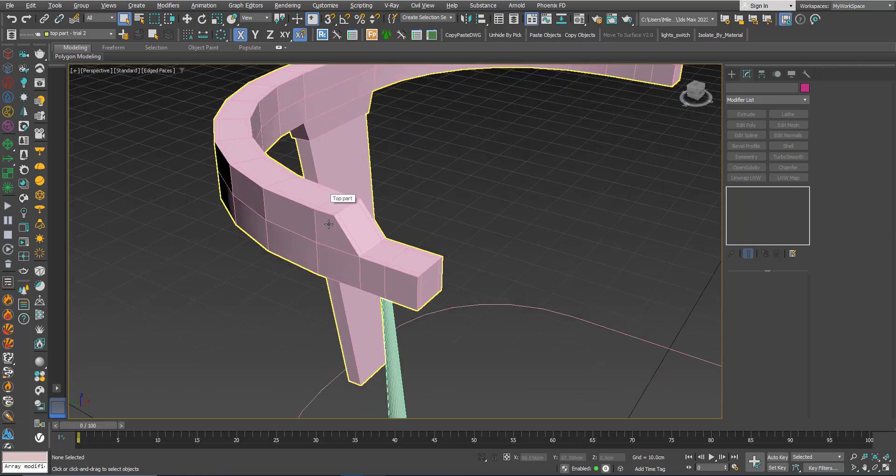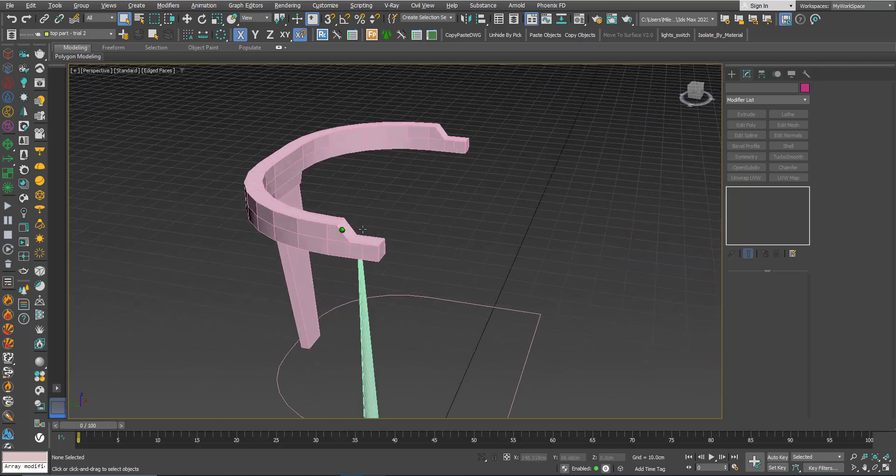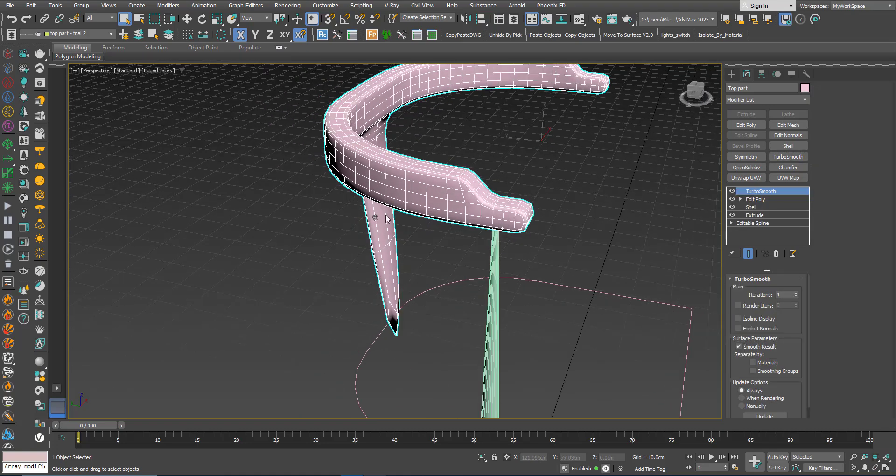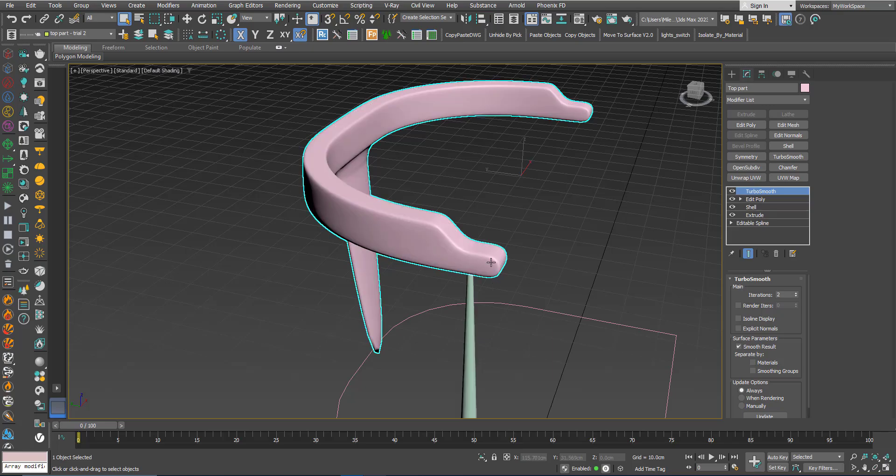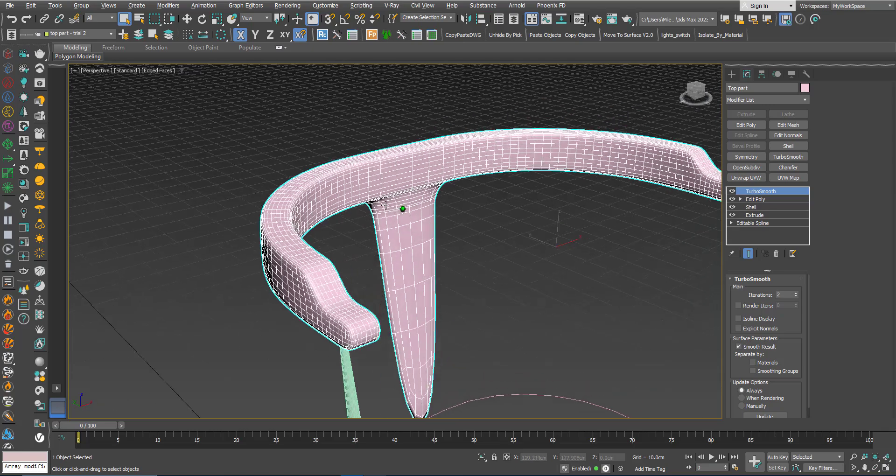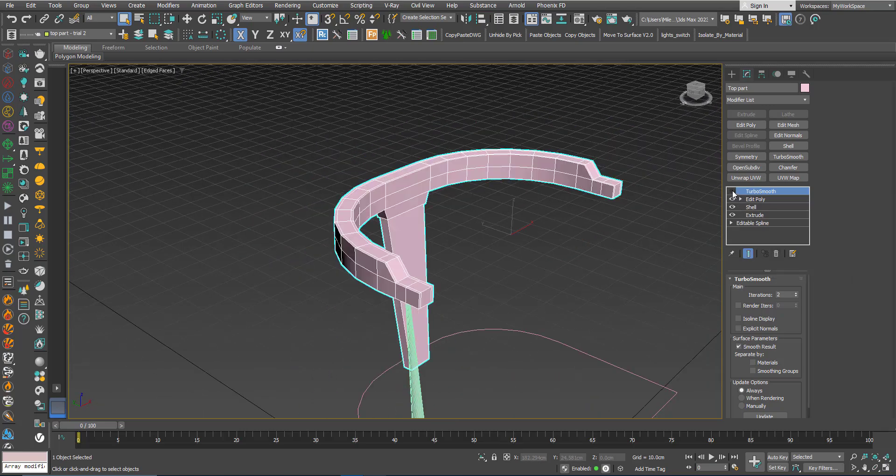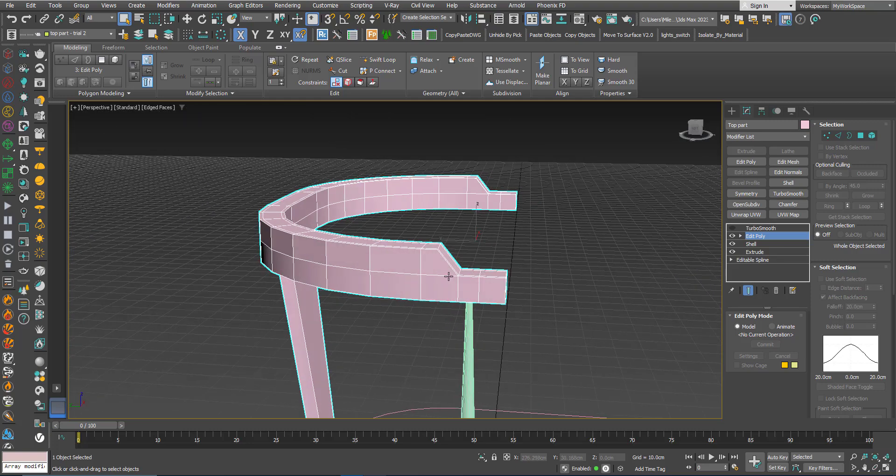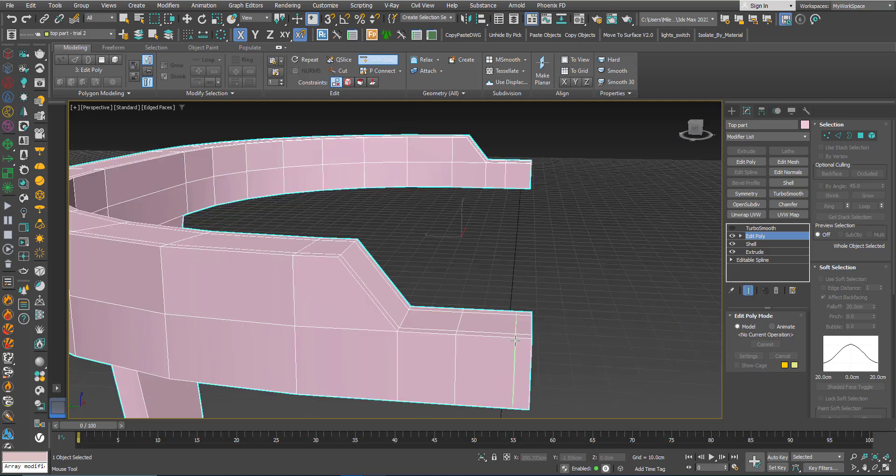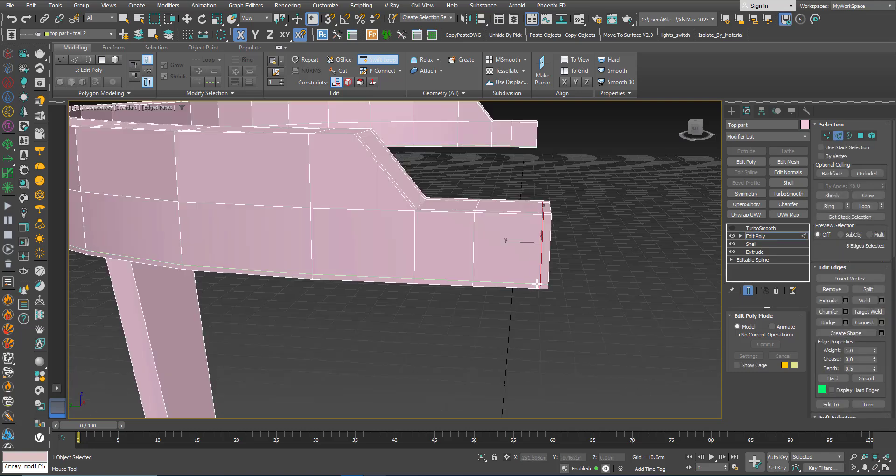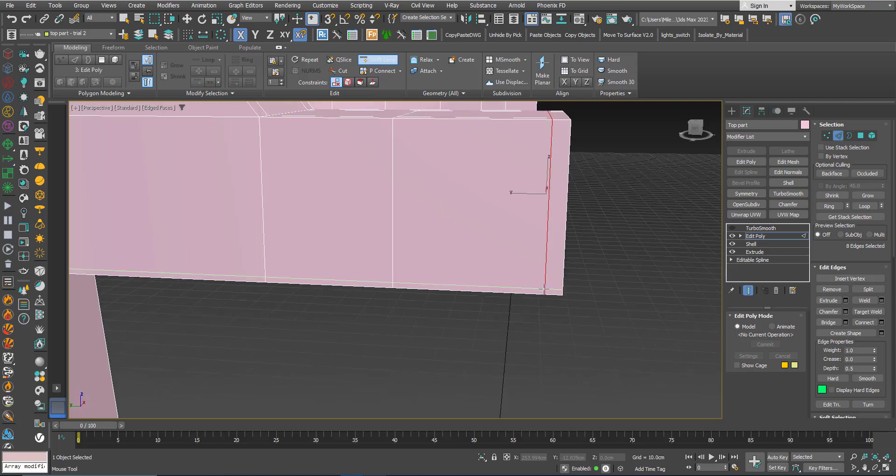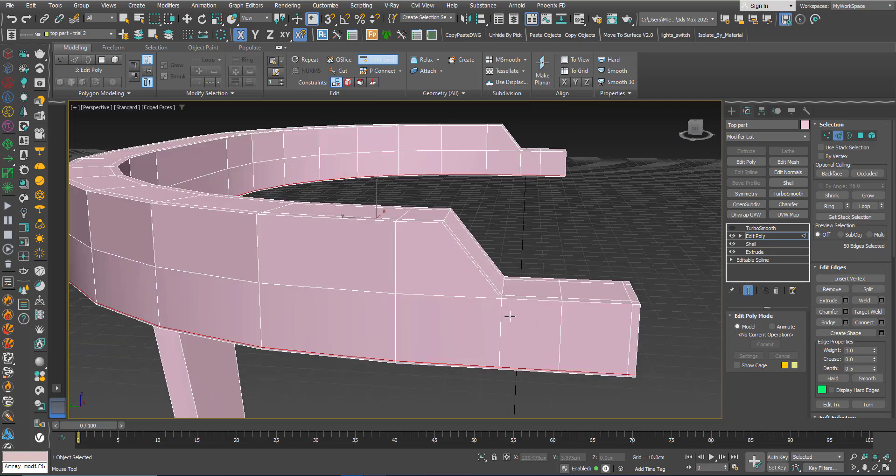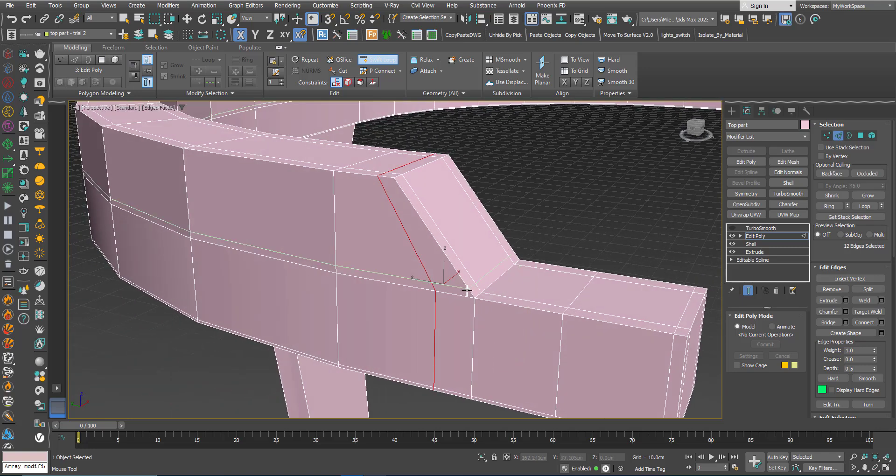Now let's continue finalizing this part here. If I add a turbo smooth, you can see that we need to have some edge loops to constrain the smoothness in certain areas, so I will add an edge loop here. A small one here. A small one here. Here there is a small fillet. And here. And here.